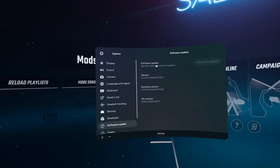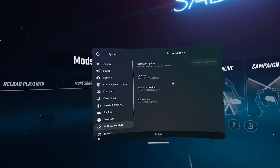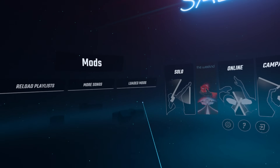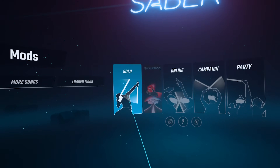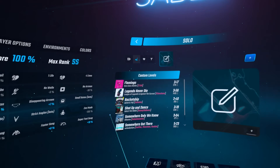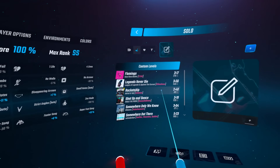So what is up, everyone? I'm Mystical. And today I'll be bringing you a video on how you can mod your Quest Beat Saber right there on the brand new Quest version. So let's jump right into it.